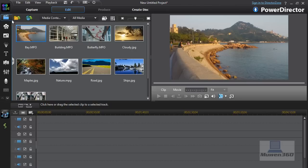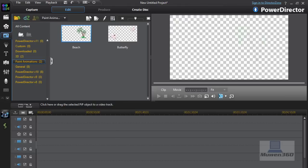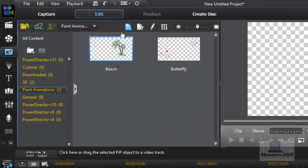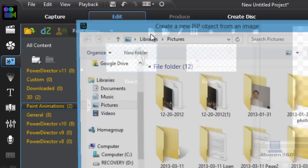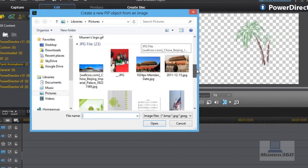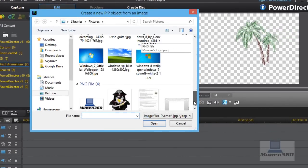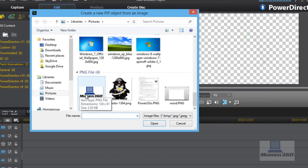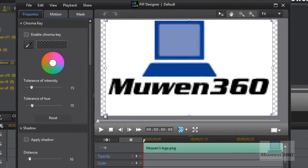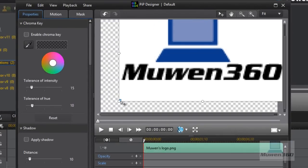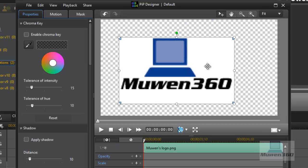First, on the sidebar here, click on PIP Objects Room and then on the top you have a few options, a few clickable things. Click on this paper with a plus sign that says 'Create an image PIP Object from an image.' Click on that and it will open up your Pictures directory. Choose the picture you want and it will launch the PIP Designer.